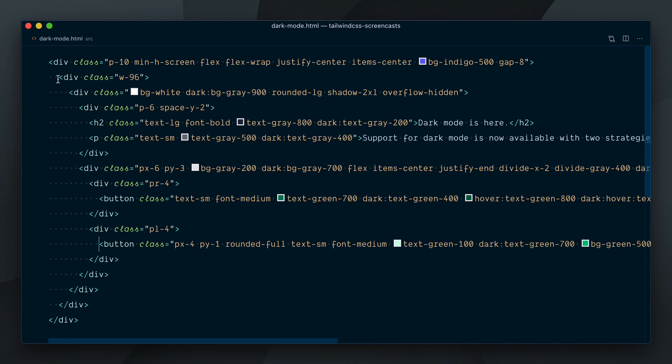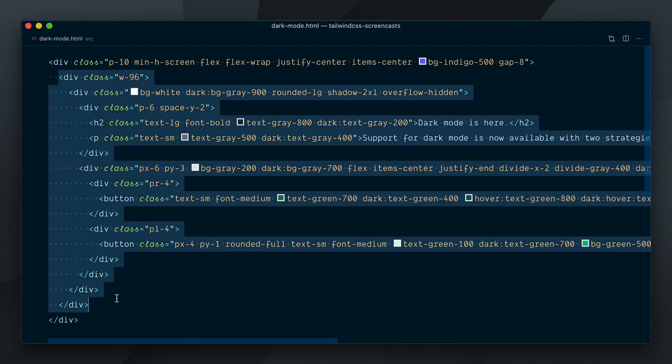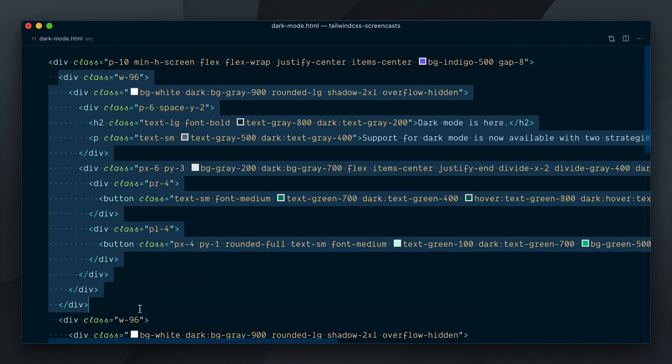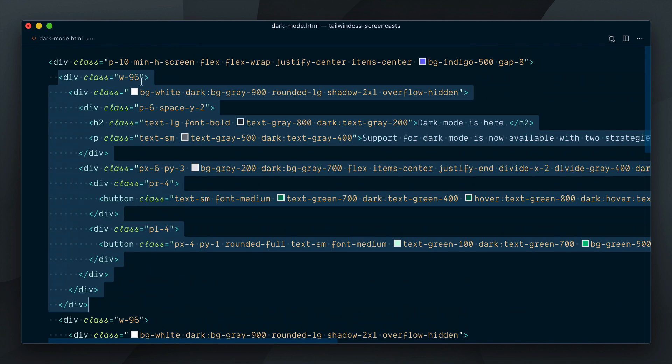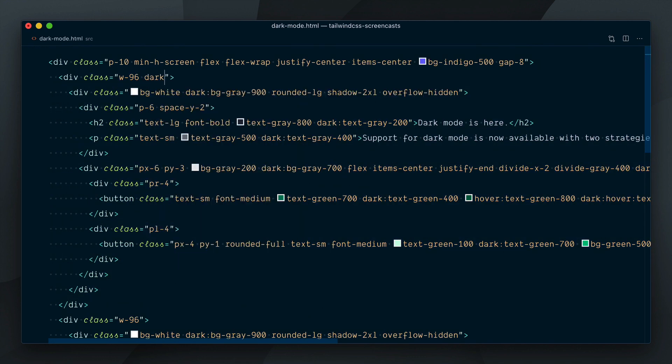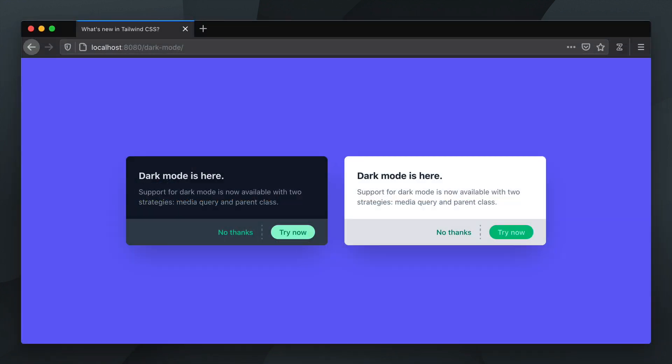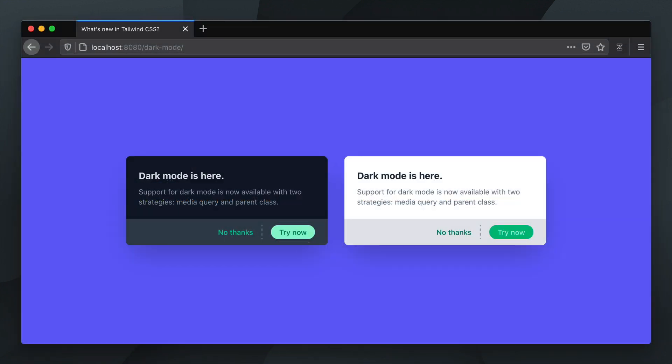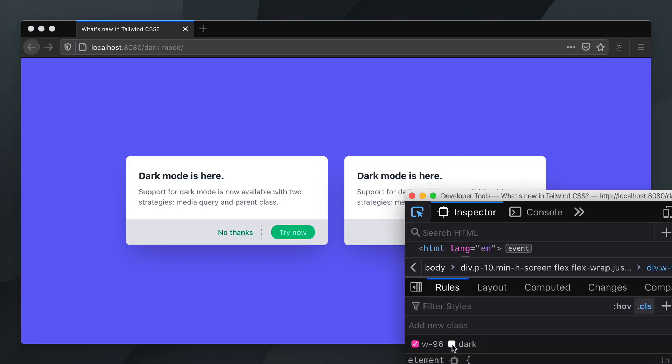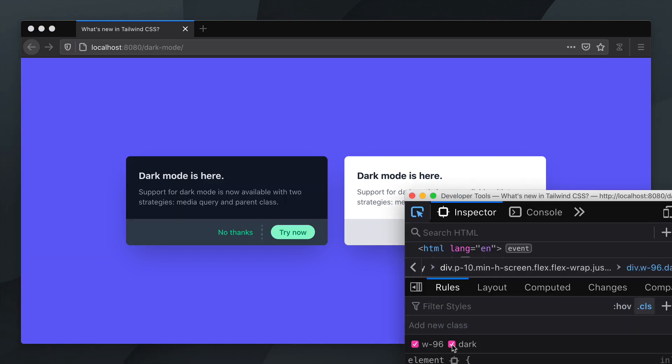Let me demonstrate this by duplicating the card component here. And I'll add the dark class to the parent most div here on the first component. And here we go. Now any dark variant which is nested within an element with the dark class like our first card here will display the dark variant colors.